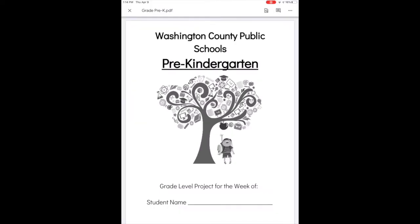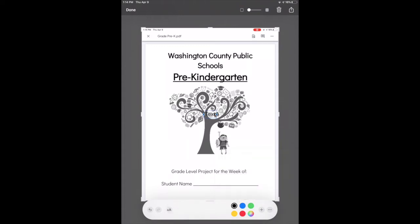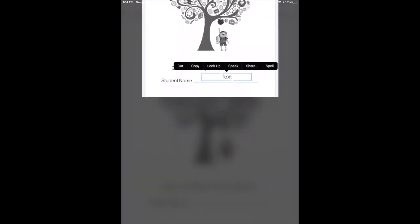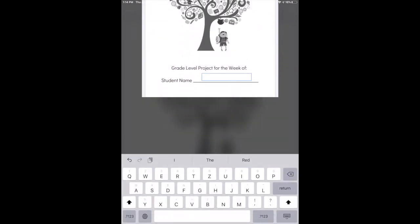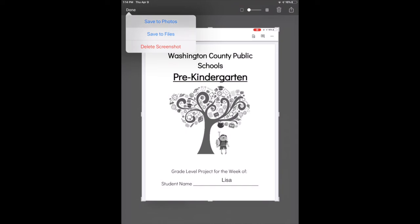Another thing you can do when you take a screenshot is, if you don't have the best handwriting, you can hit the plus sign down in the corner and click text. The text always appears in the middle of the screen and you can move it wherever you want. You can also make the text box a little bit bigger. When you double click on it, you can erase what's there and type your name. When you're finished marking up your screenshot, click done and save it to photos.